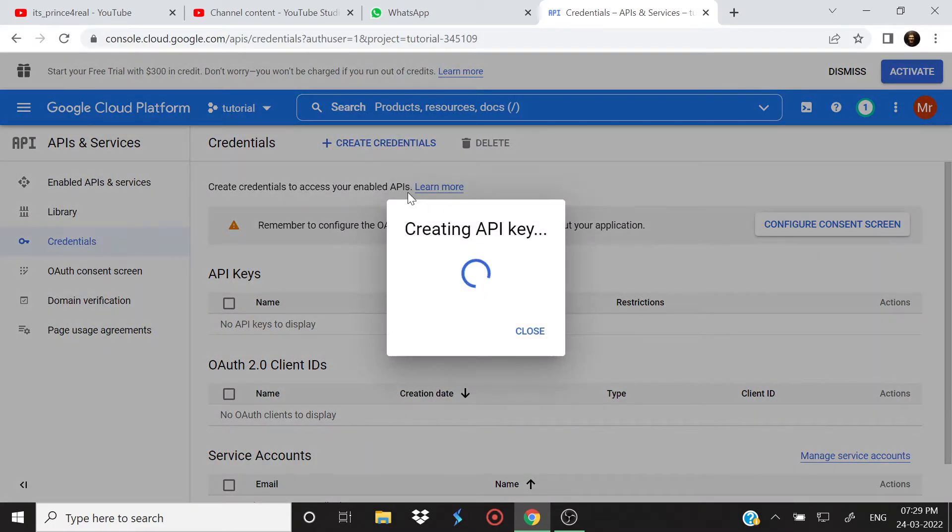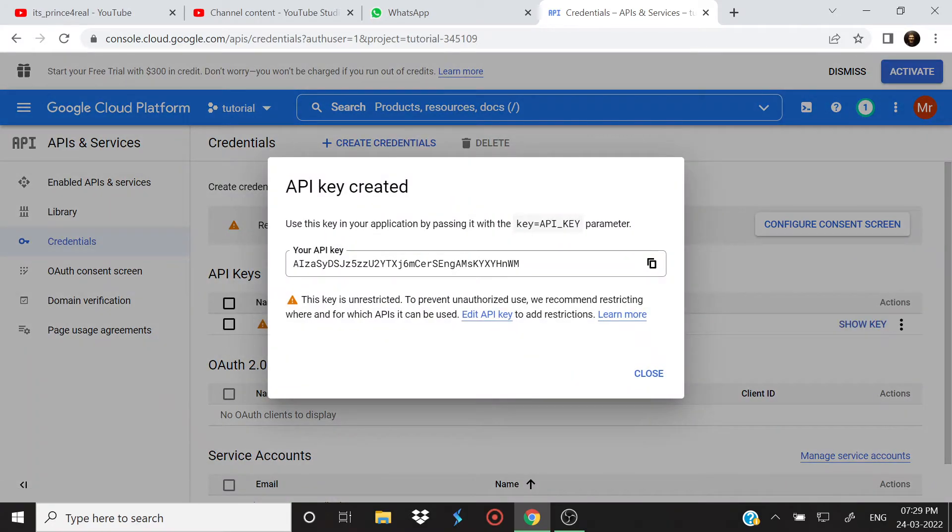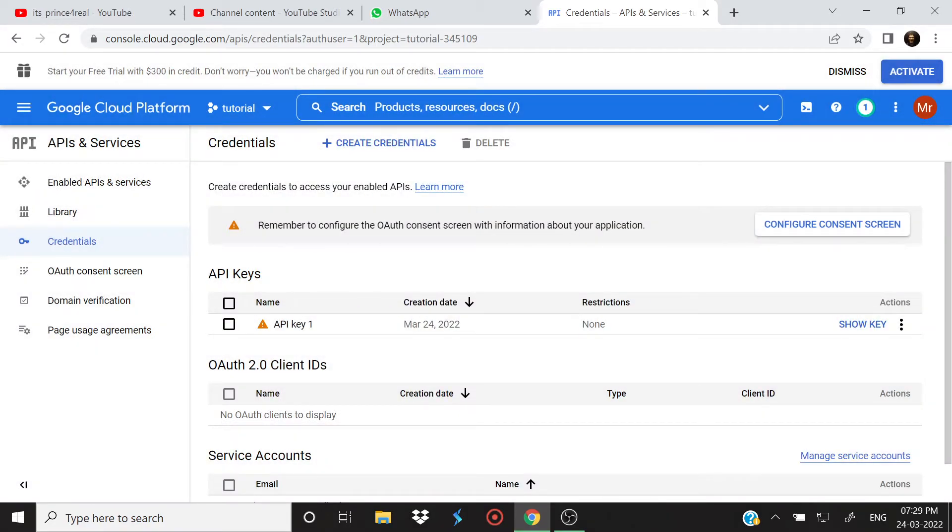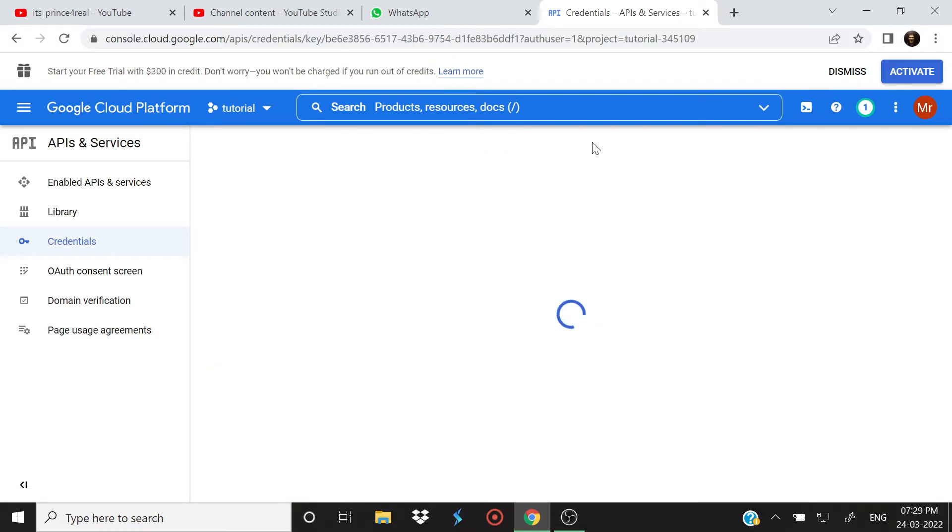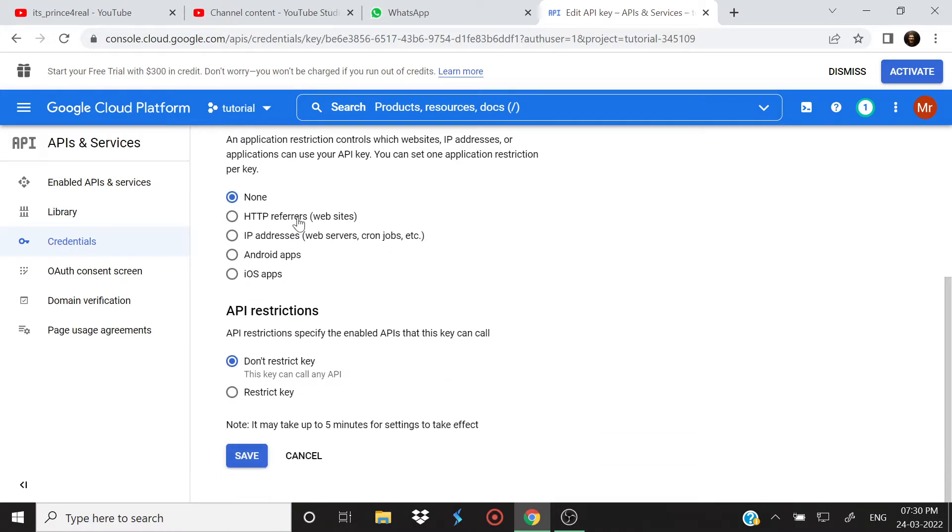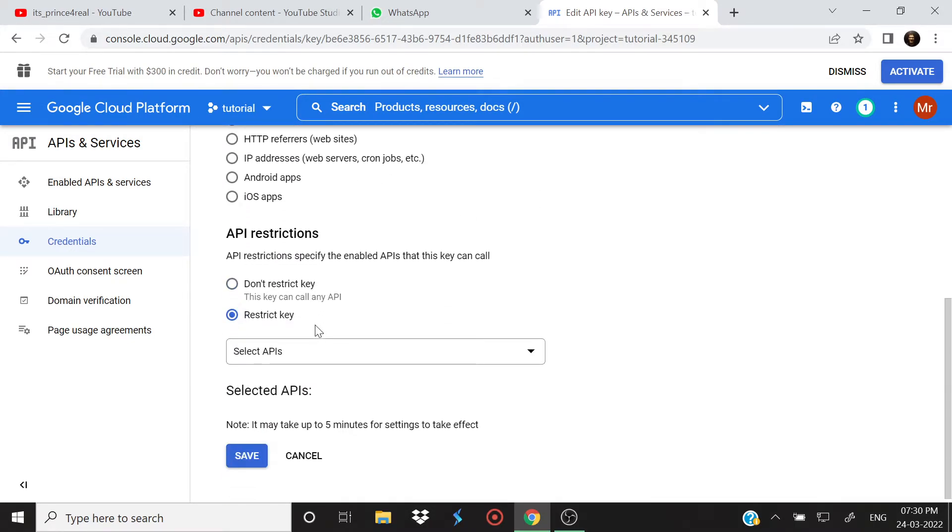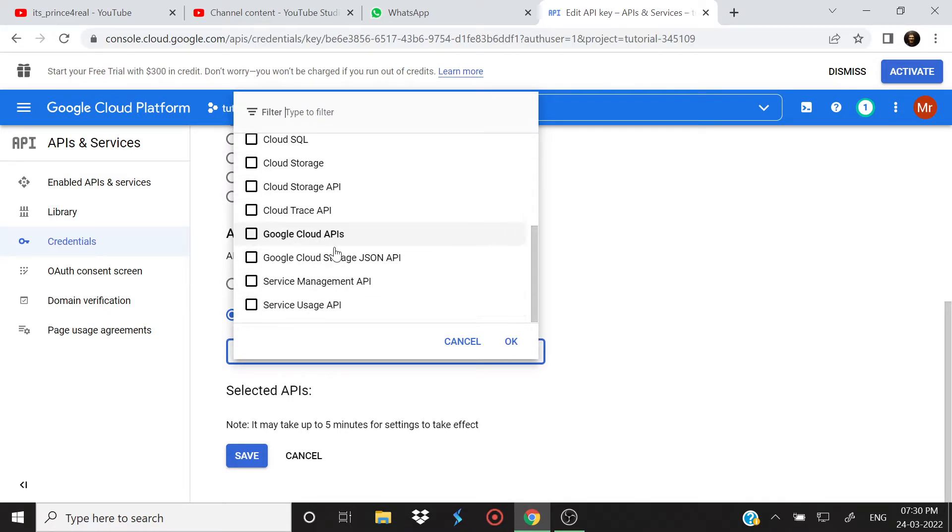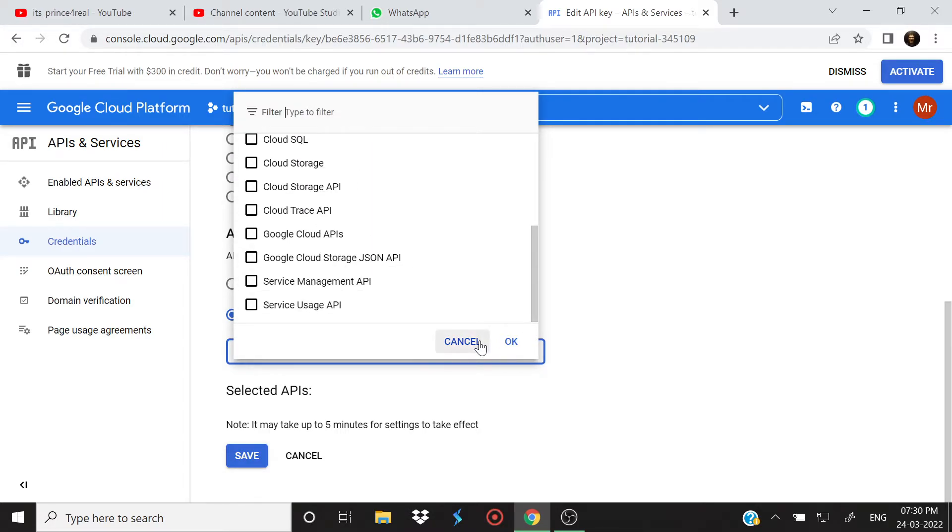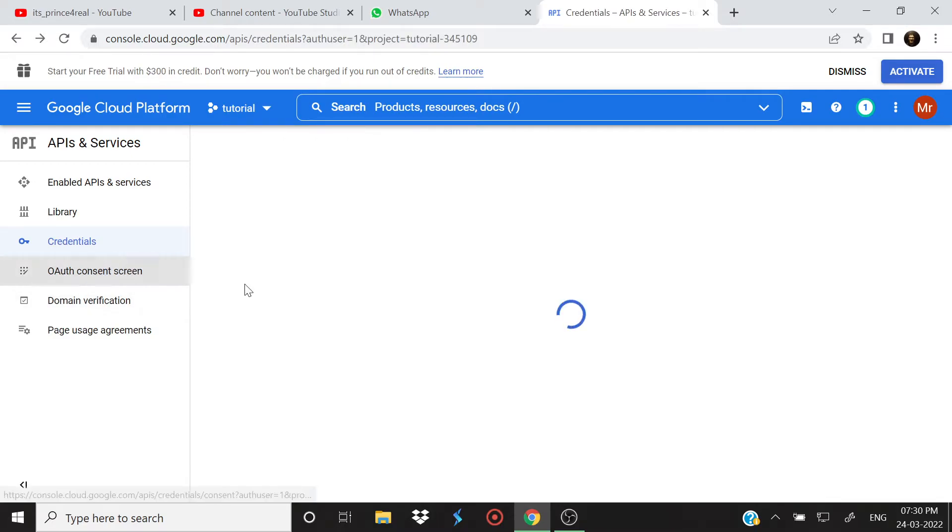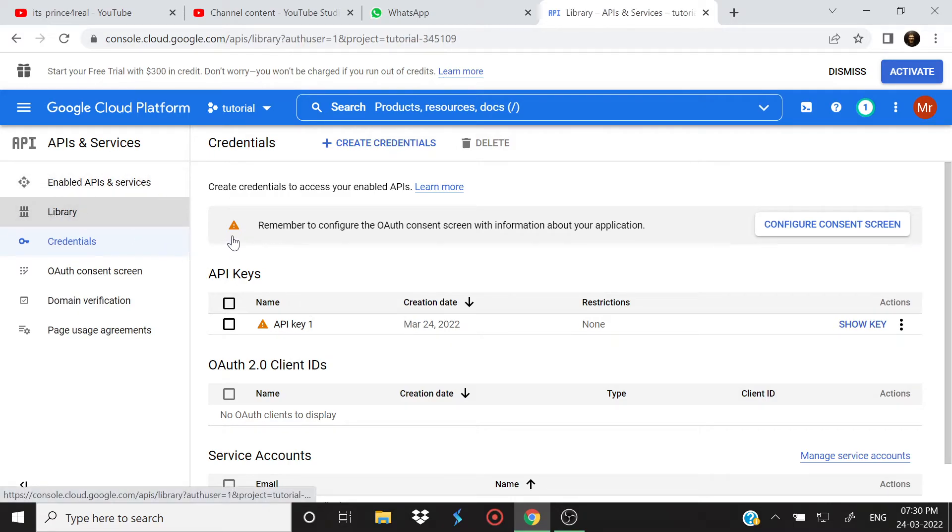Create credentials, API key. Okay, that's the API key right now. Just click on these three dots and select Edit API key. Now in edit you will see API restrictions, restrict keys, and here you won't be able to just select that Google Sheets API because it's not in the list. Now what should you do to get that Google Sheets API in the list?